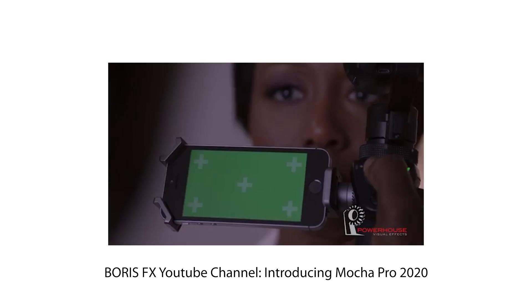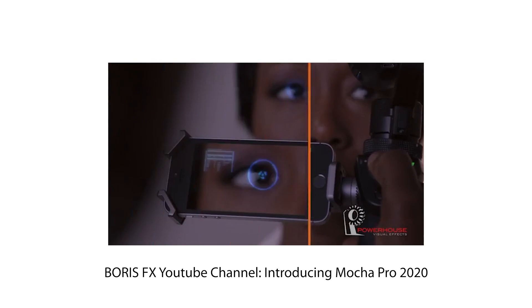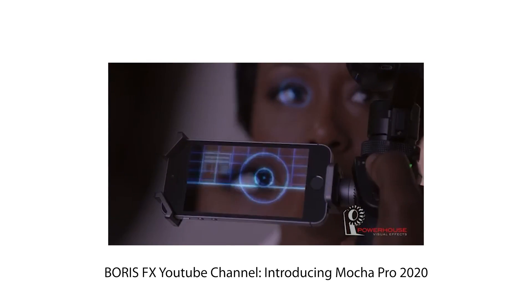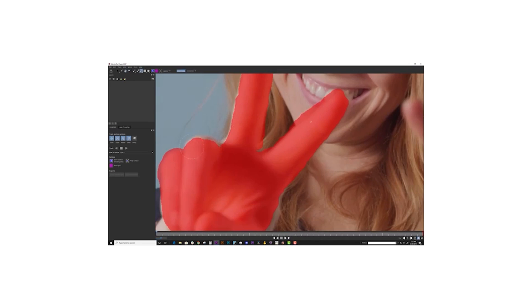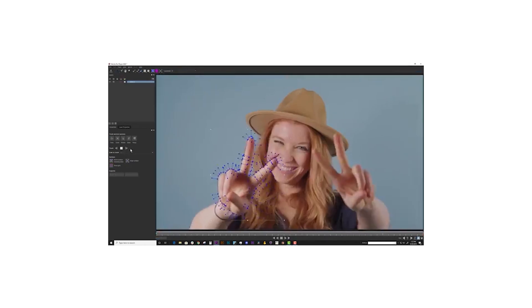Mocha is a planar tracking and masking plugin included for free in After Effects. Mocha is a super powerful plugin that I feel like everybody should learn. Not only can you do tracking, but you can also do masking and rotoscoping.